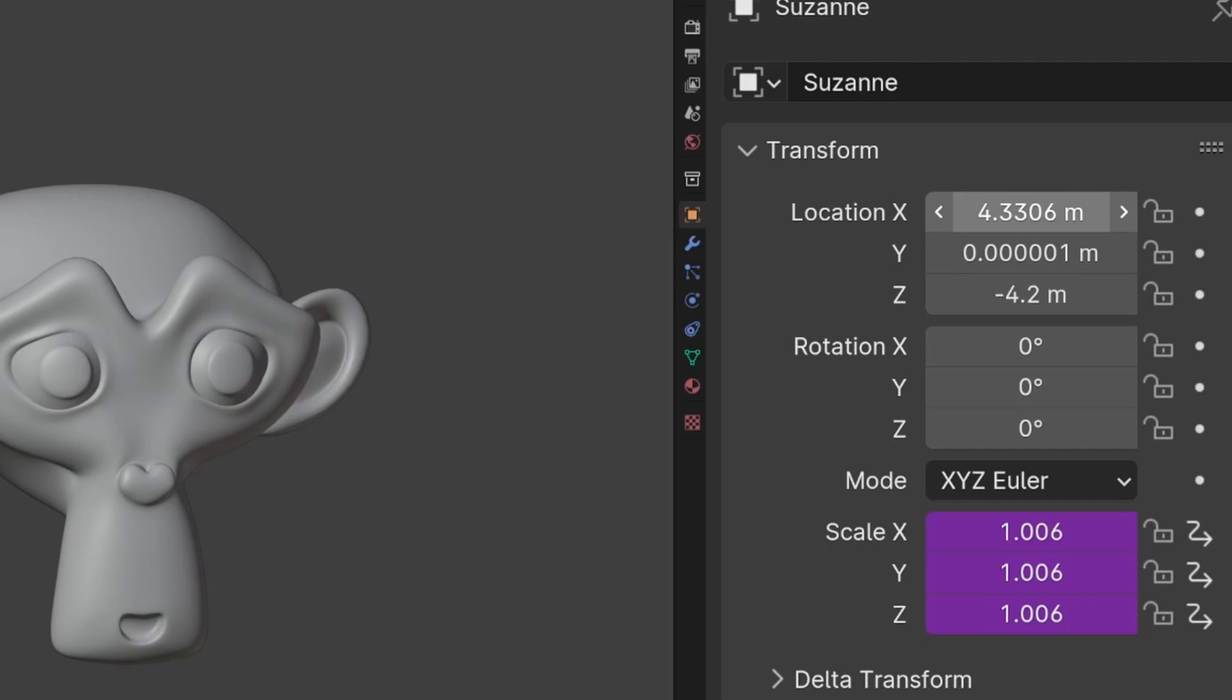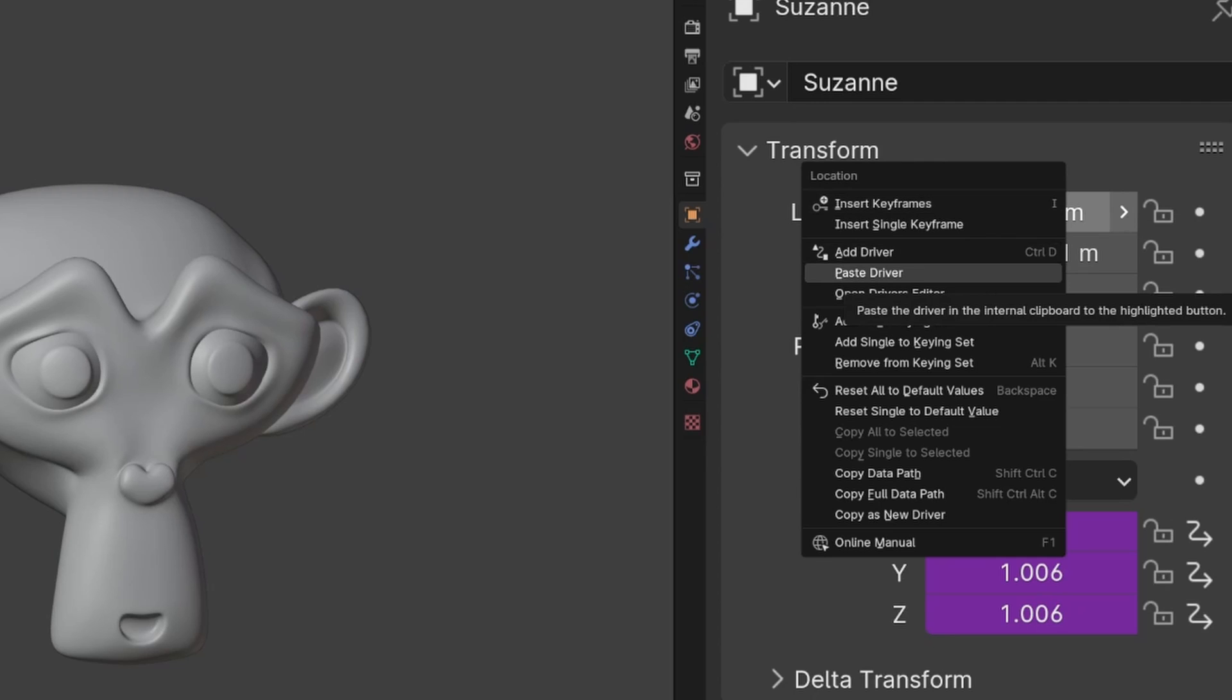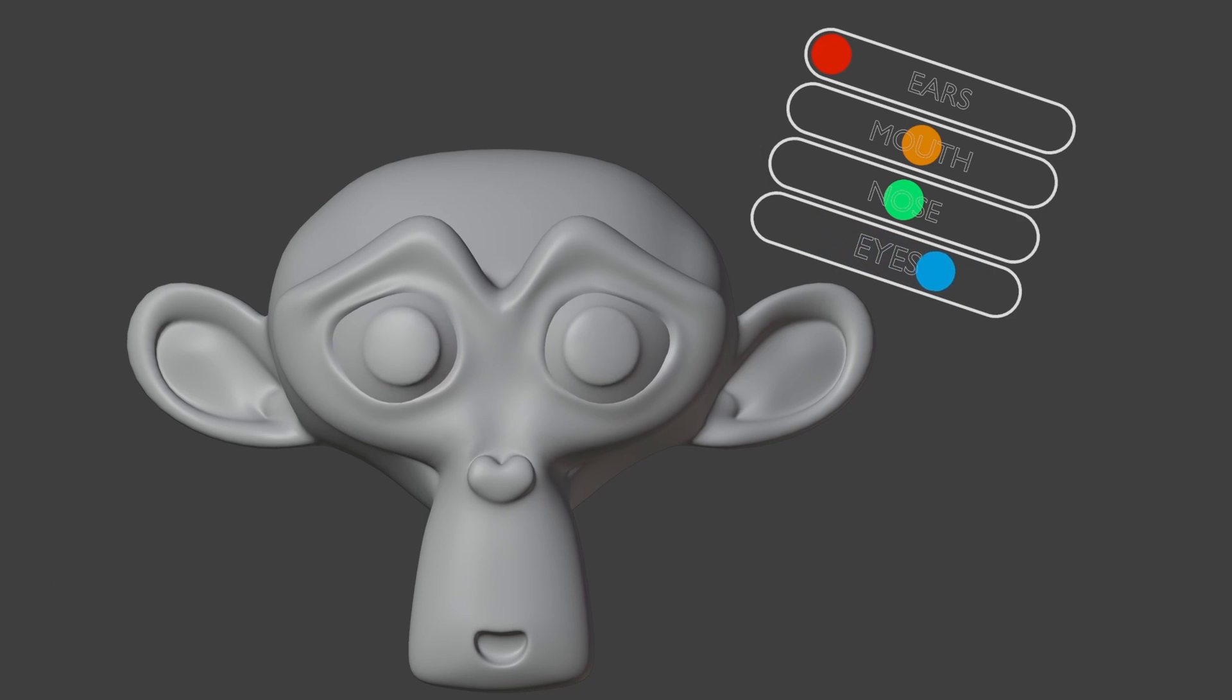The way to see if a value can be used as a driver is by right clicking on it. If you see the option Copy as New Driver you can then use this to control other values in the scene. And to find a value that can be controlled again you right click and if it has the option Paste Driver then it can be controlled using drivers.